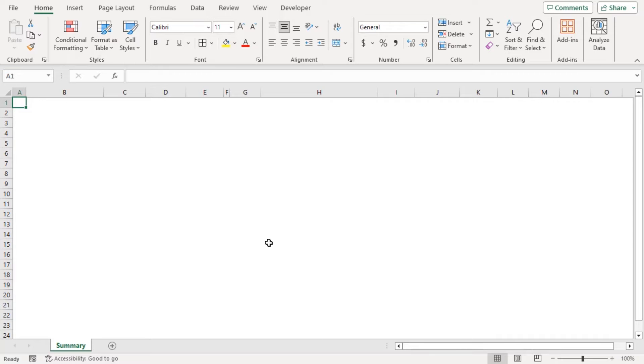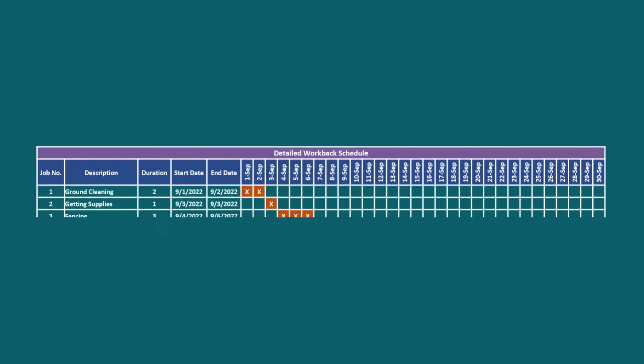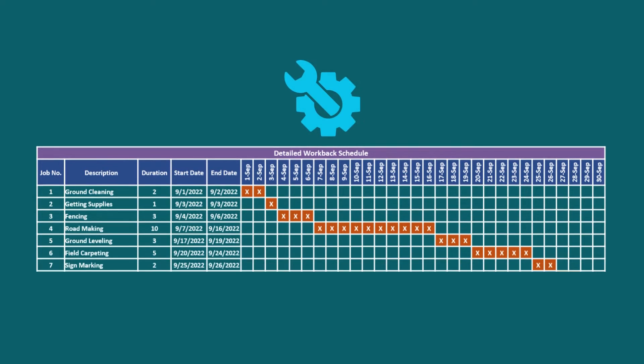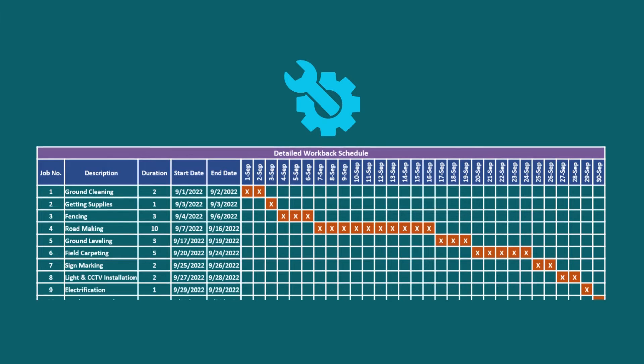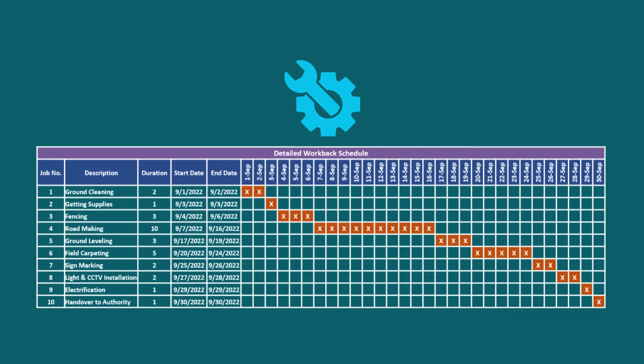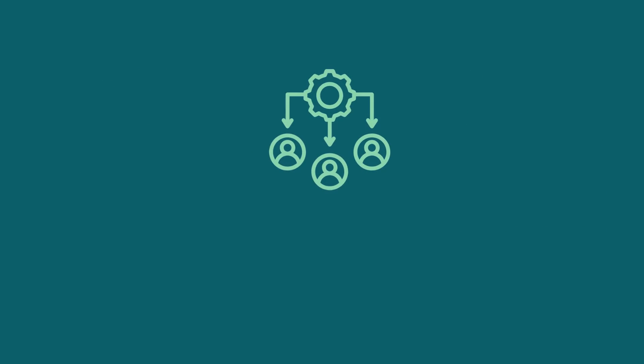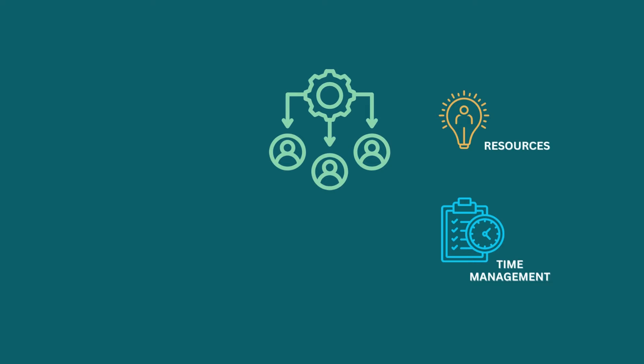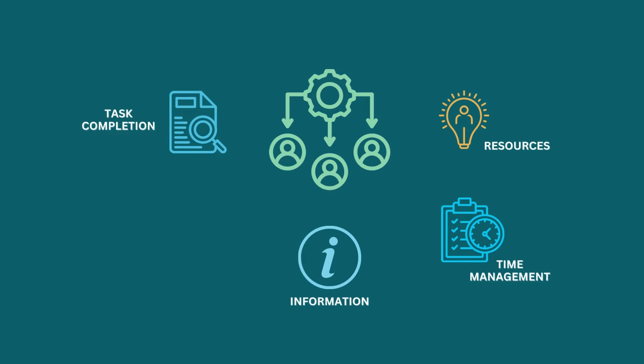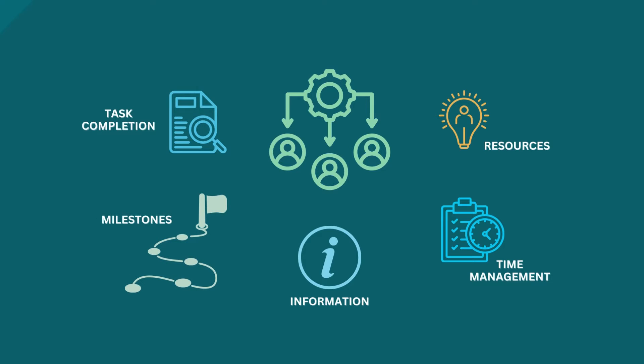Let's get down to the video. A Workback Schedule is a useful tool to ensure that each task receives attention it requires in a timely manner. It helps us with allocation of our resources effectively, with proper time management, with information on unrealistic task completion dates and also to create milestones.